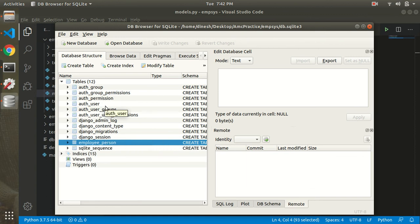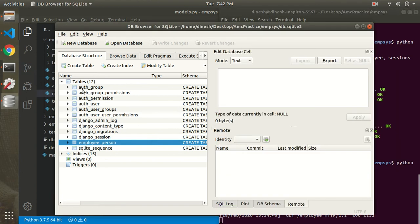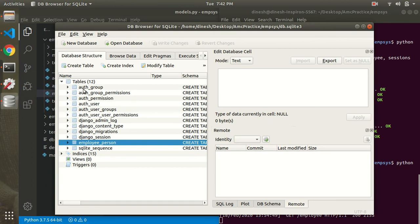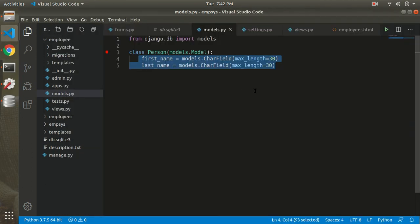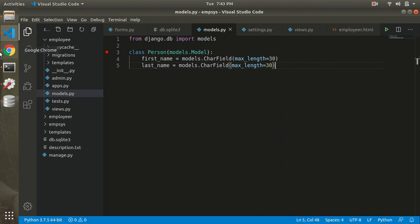You can also see the other default tables: authentication user, admin log, content type, and group permissions — all automatically created by Django's default installed apps. To create a superuser and access the admin panel, you would use further authentication concepts covered in a separate tutorial.